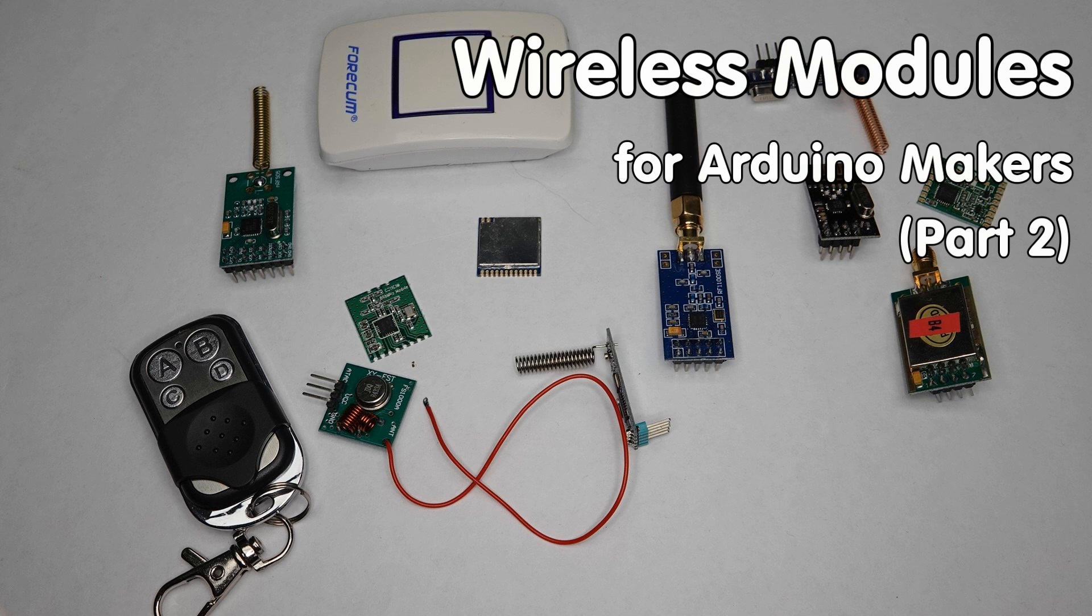Greetings YouTubers, here is the guy with the Swiss accent, with a new episode and fresh ideas around sensors and microcontrollers.